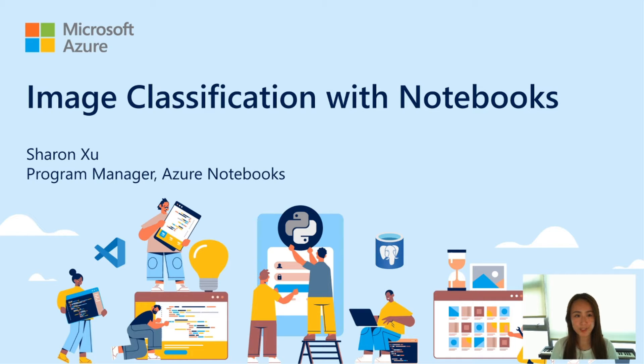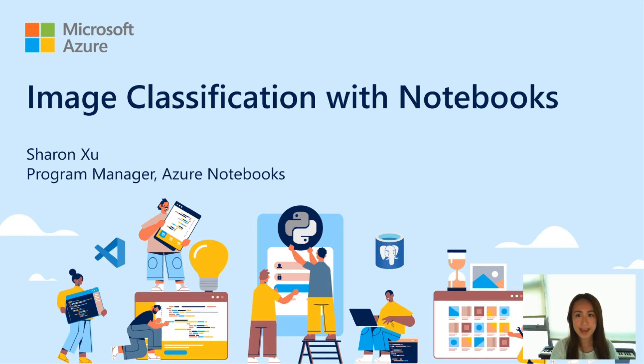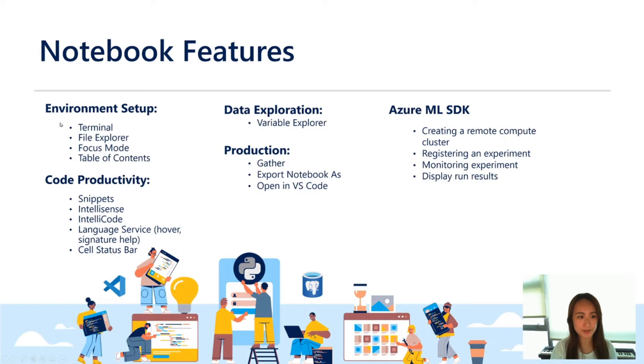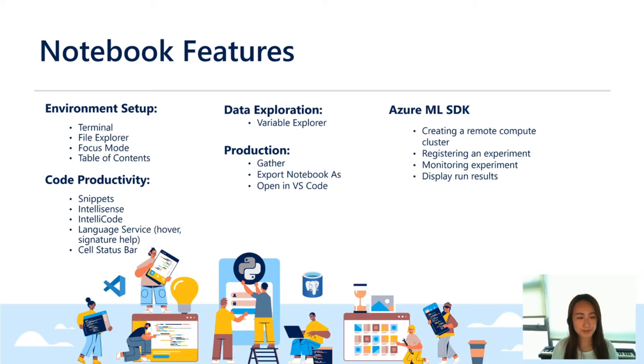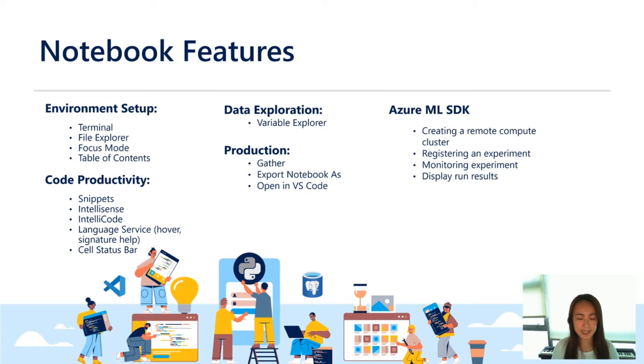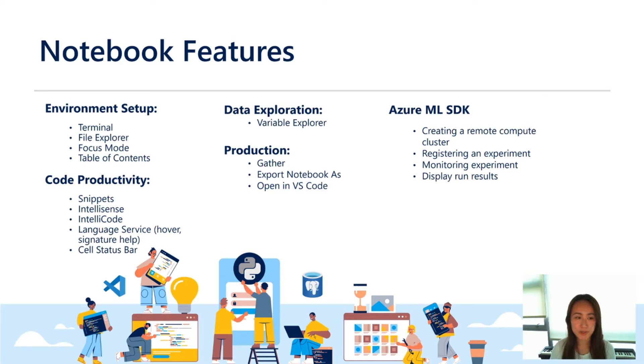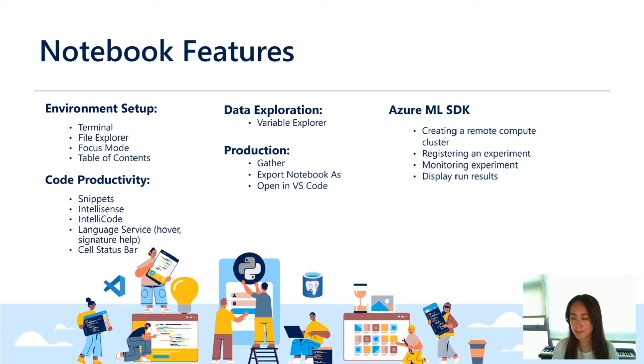I'm going to show you how you can do this using notebooks in the Azure Machine Learning Studio. And as we build the model, there's a couple of exciting notebook features that I want to show you. So first I'll walk you through how you can set up your environment. Then I'll show you some features that will help speed up your coding productivity. Then we're going to do some data exploration as well as model training. And once we finish this, I'll show you a number of features that can help you get your notebook to production.